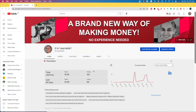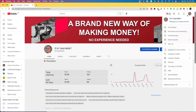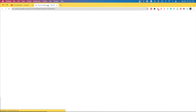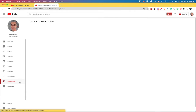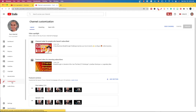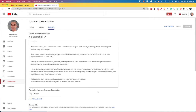We are now at the home page of my YouTube channel and are signed in. Go to the Customization section and then go to the Basic Info description page where the pencil icon can be seen — it's in the top left of the page.